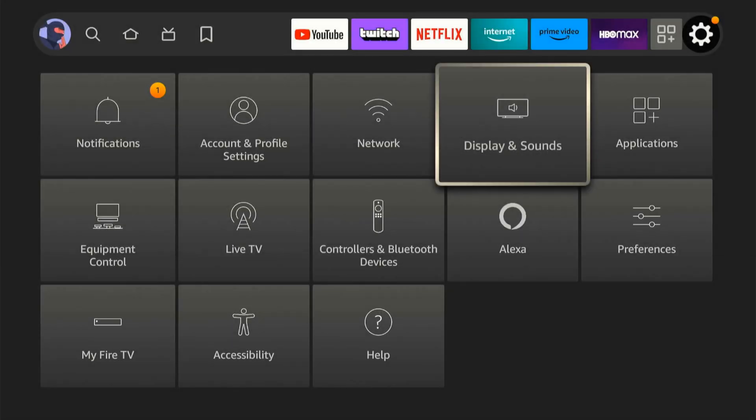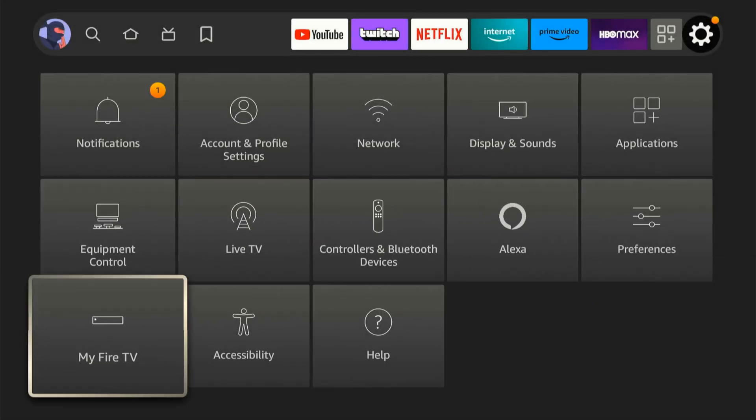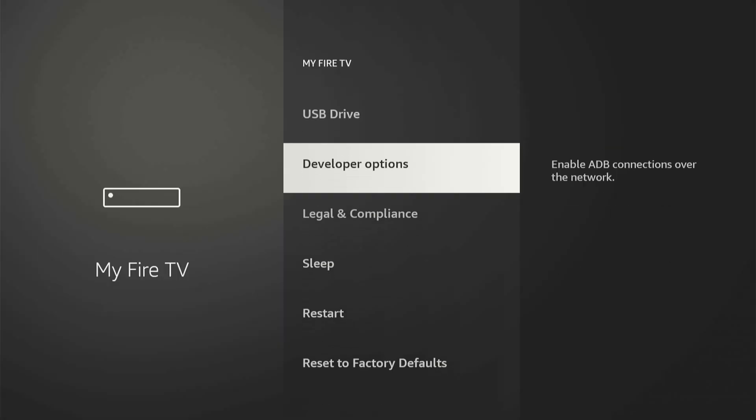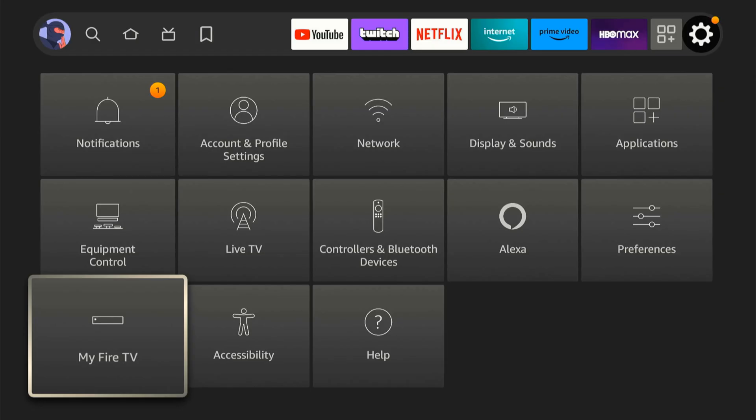Then another thing you can try is going over to my Fire TV and simply factory resetting your Amazon Fire Stick. That says remove all personal data and downloaded content from your Amazon Fire Stick. And it's going to start like new. So if there's any kind of software or setting issue, this will hopefully fix that for you.